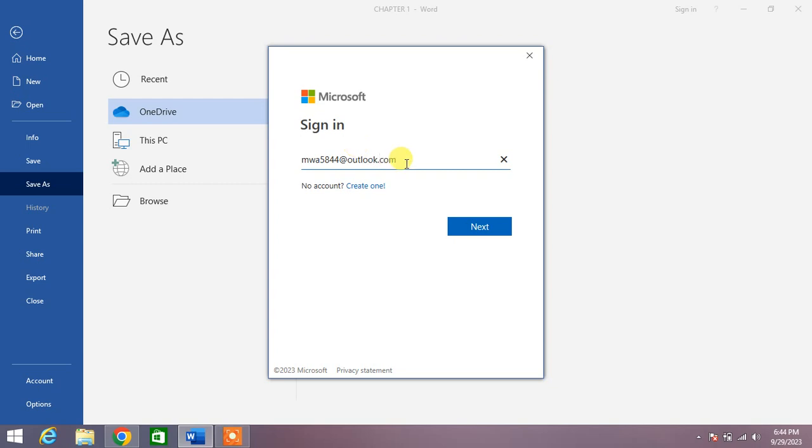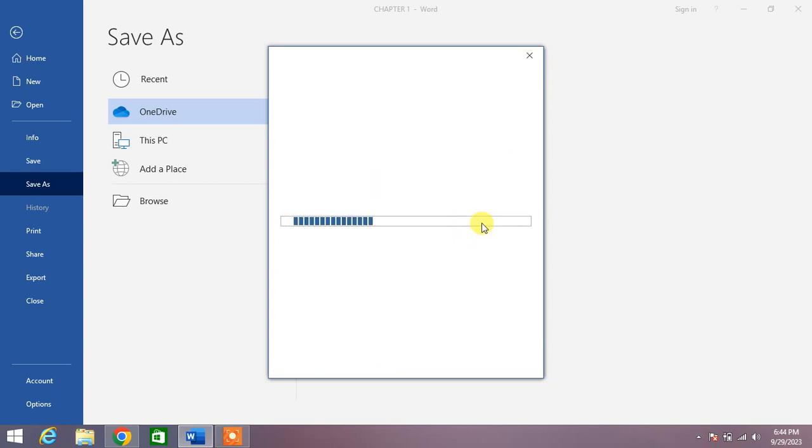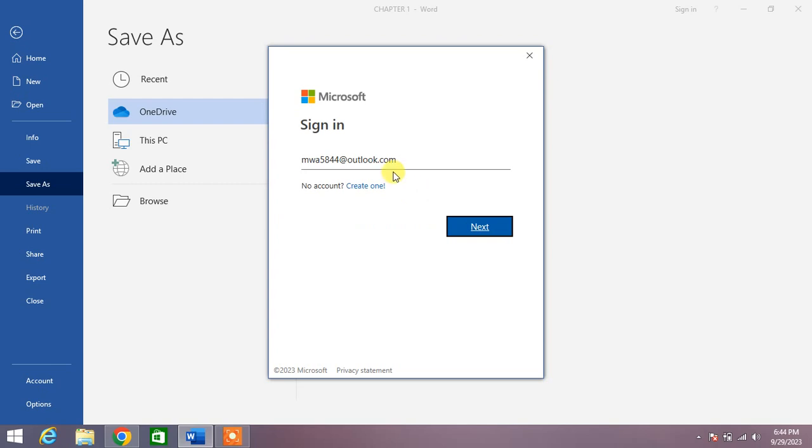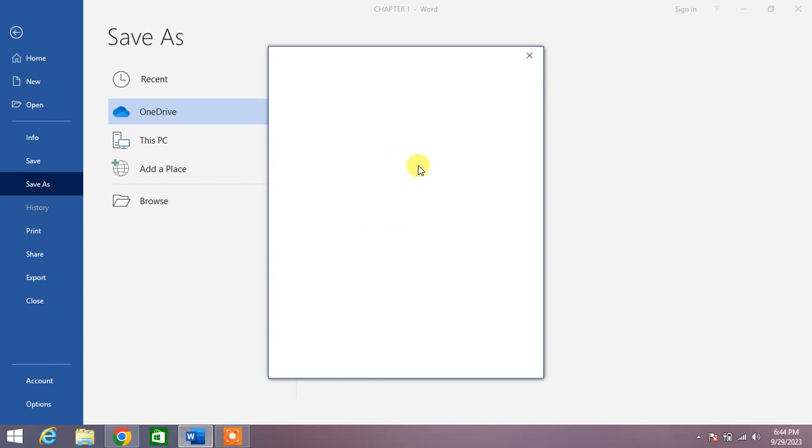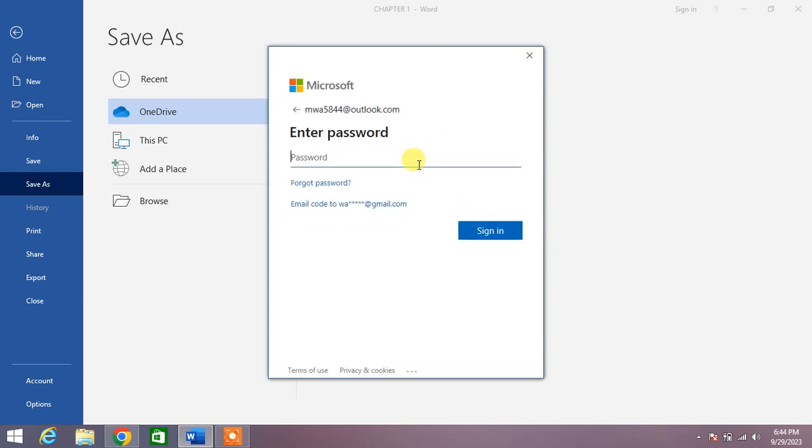You can see now when I click Next, then it demands password. Provide a password so that you can login or sign in to the drive.